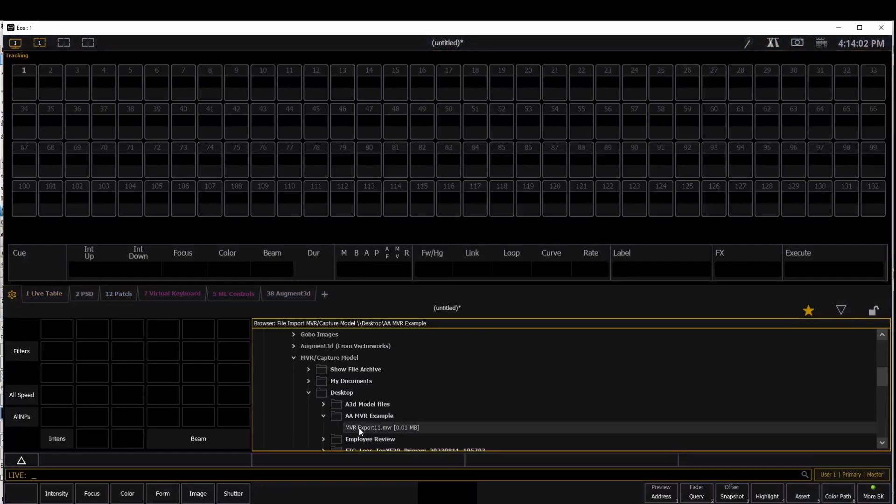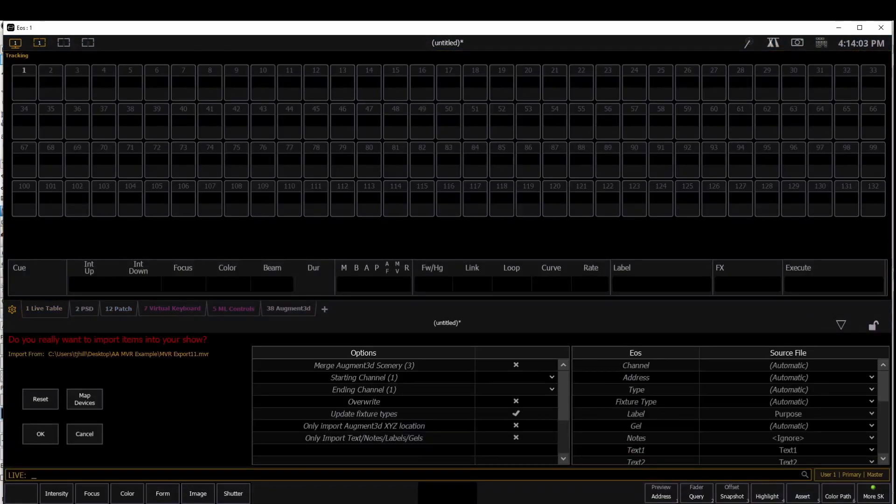So I'm going to import again. Now I don't have that warning, and I'm going to click checkmark to bring in my stage or the scenery.